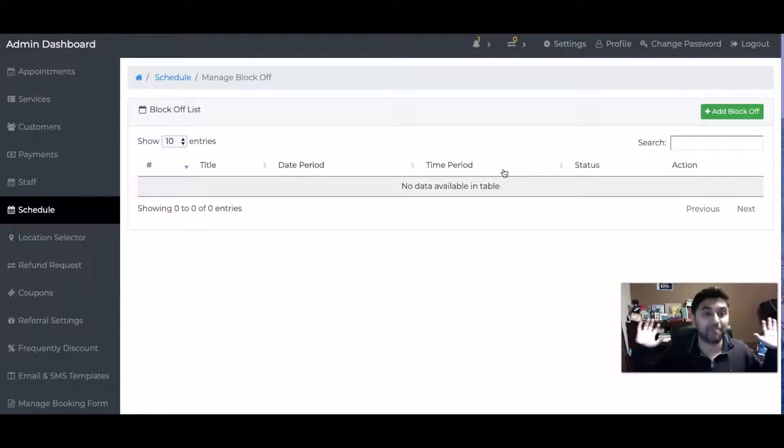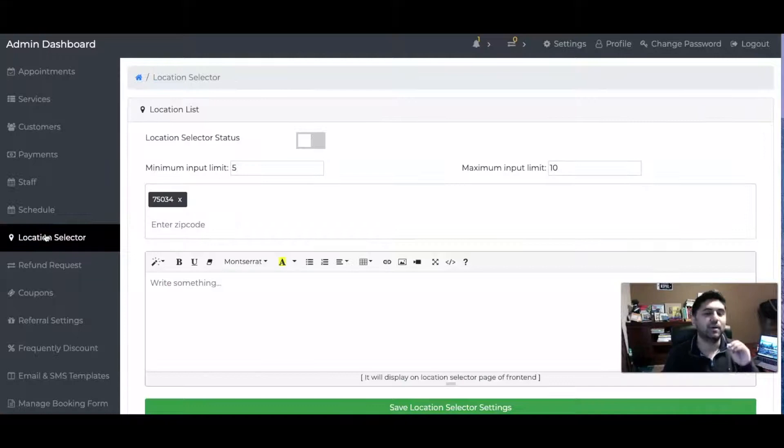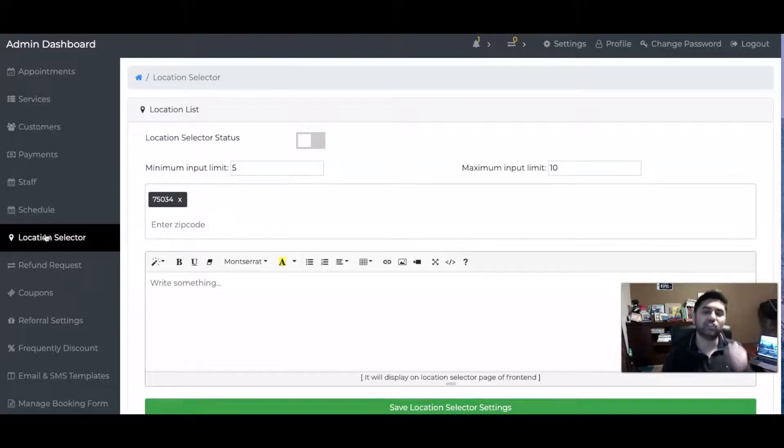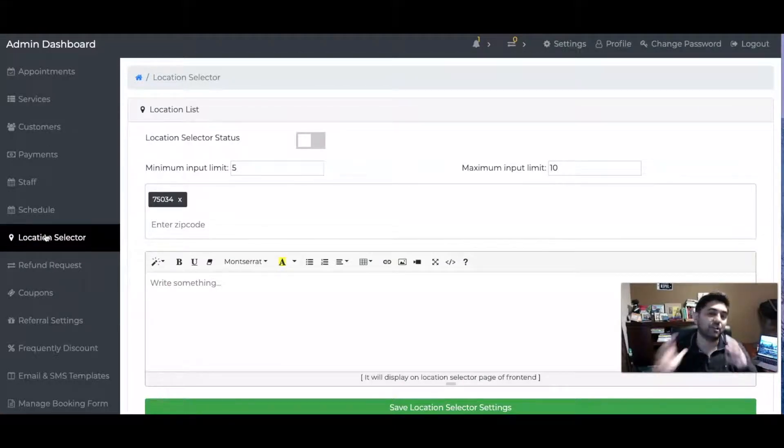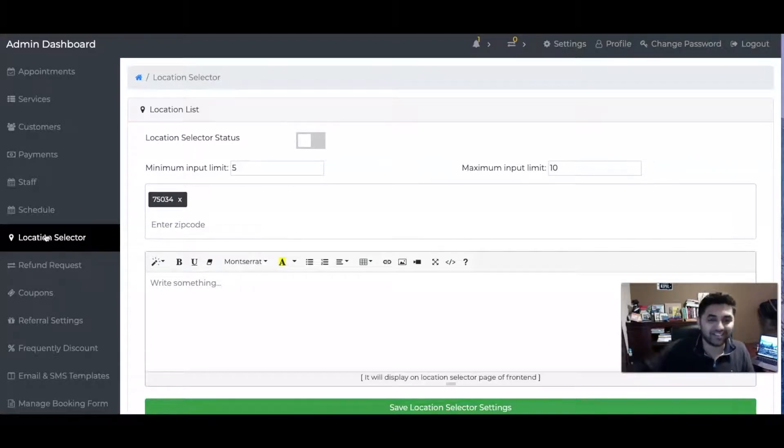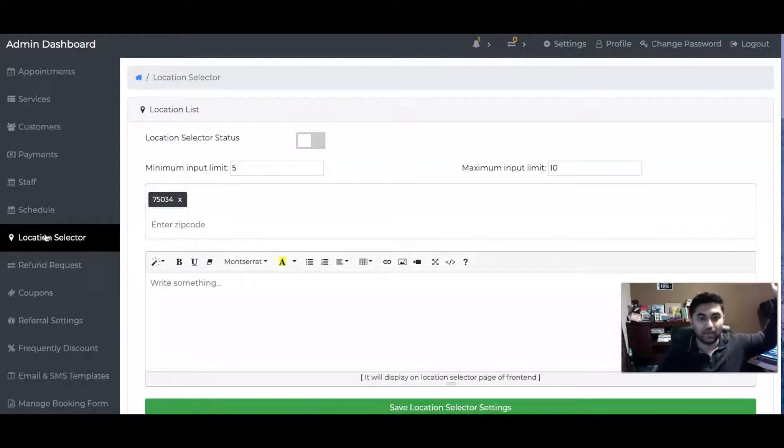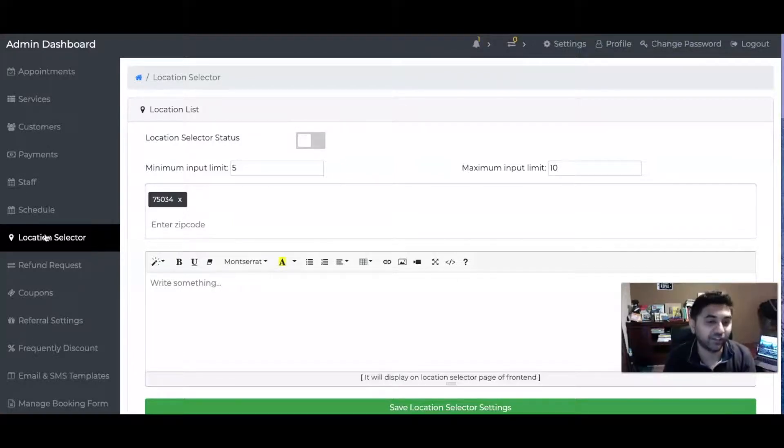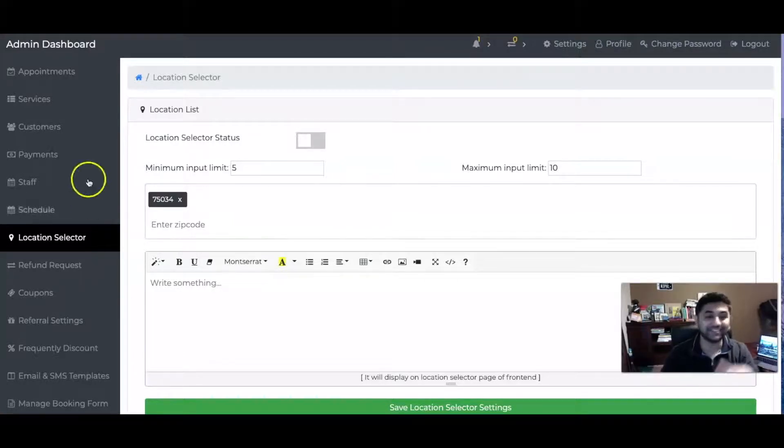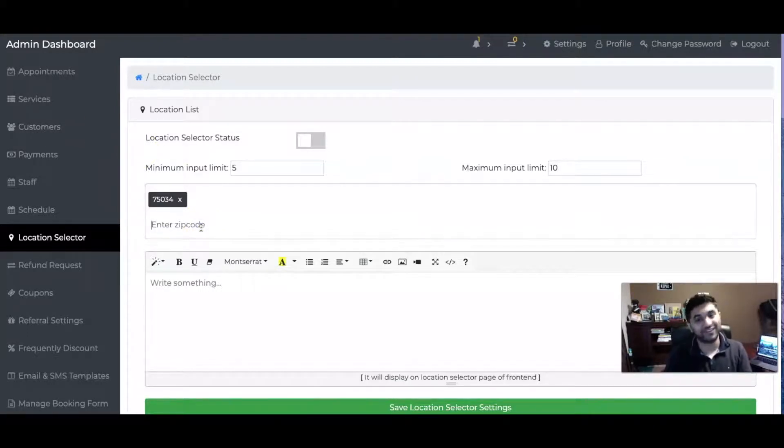I also have an option called Multi-Location. Multi-location allows me to have multiple stores. For example, let's say I have a store in Dallas, one in Los Angeles, one in Melbourne - I can add all of it right here.